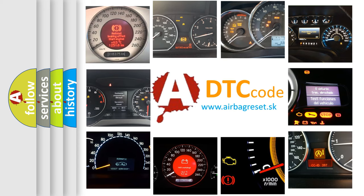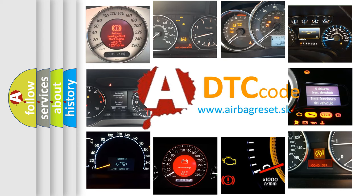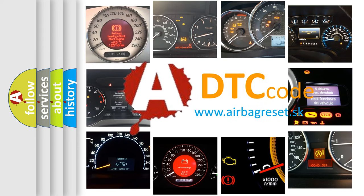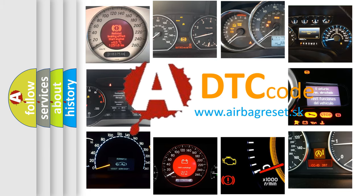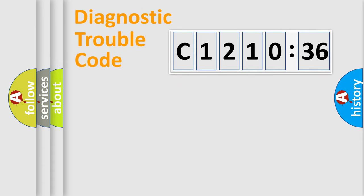How is the error code interpreted by the vehicle? What does C-121-036 mean, or how to correct this fault? Today we will find answers to these questions together.